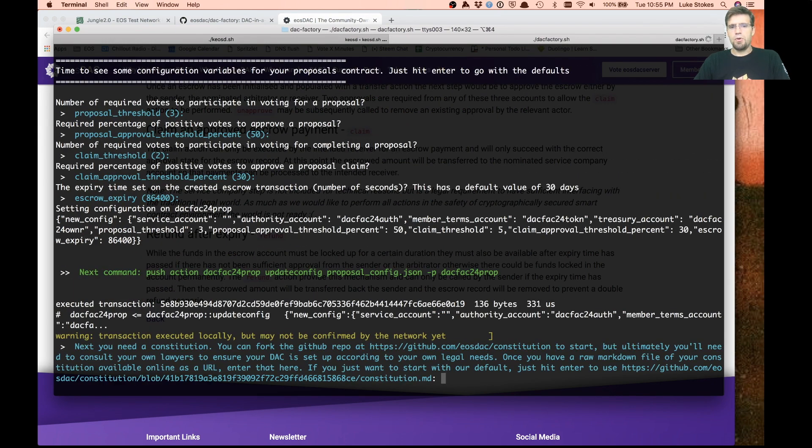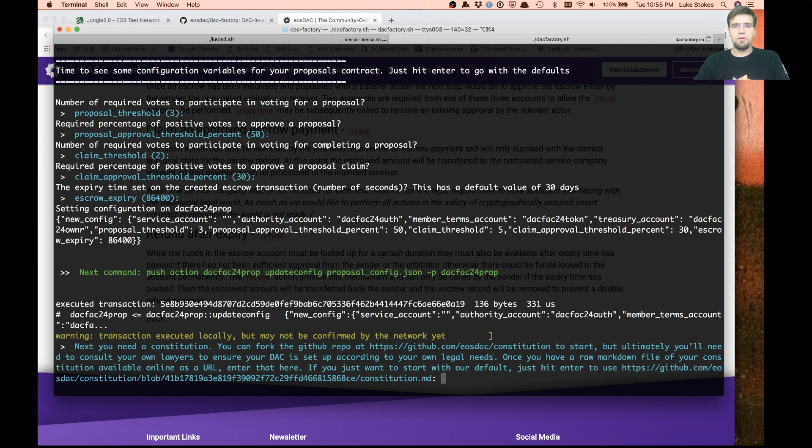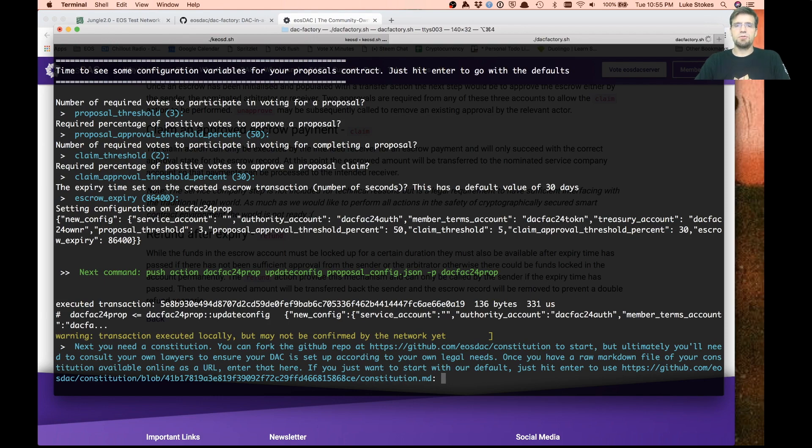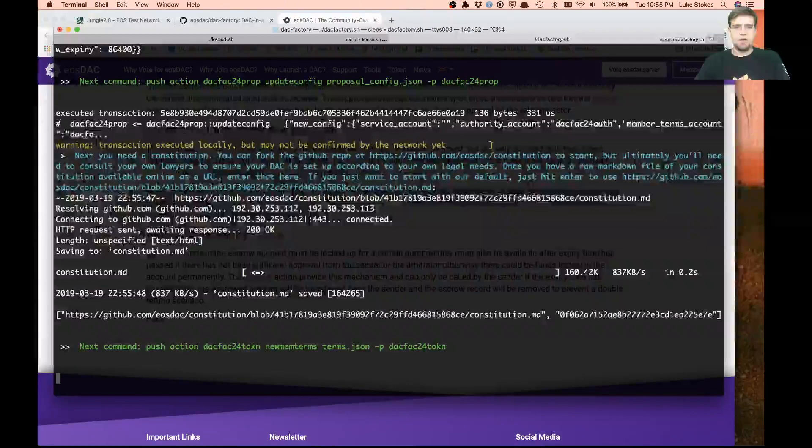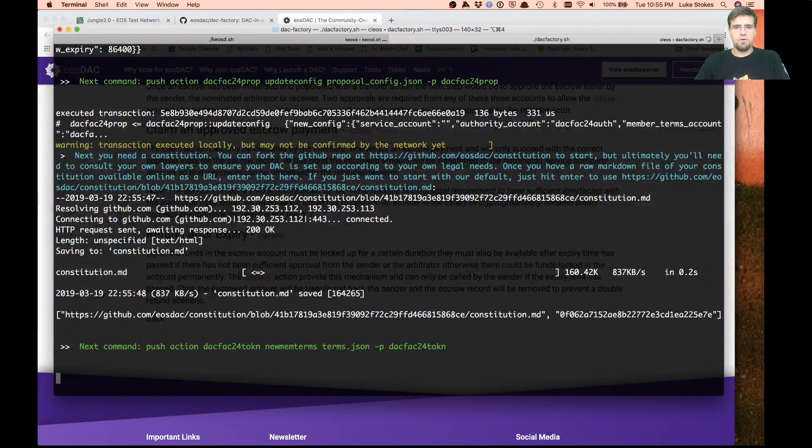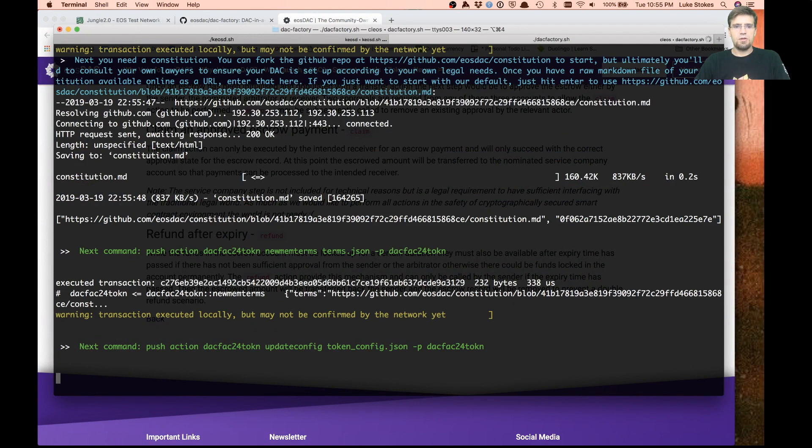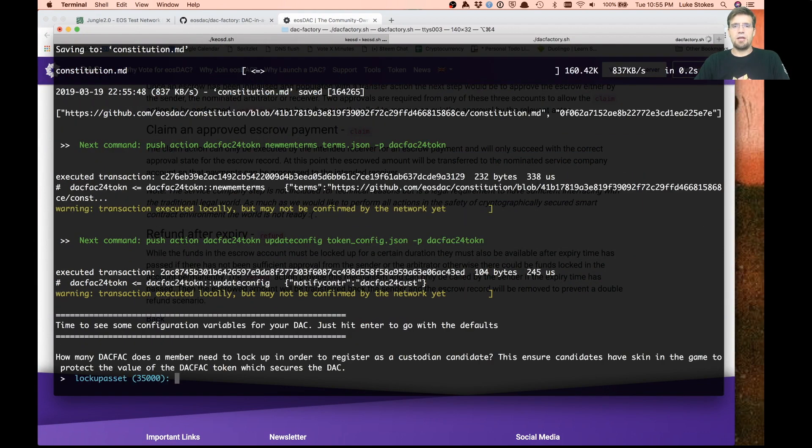Here you've put in your own link, a web link to your own constitution that you have. For now, we're just going to use the EOS DAC constitution as a placeholder. Generally, your own DAC should have its own constitution, which is an agreement between your members on how you're all going to treat each other.